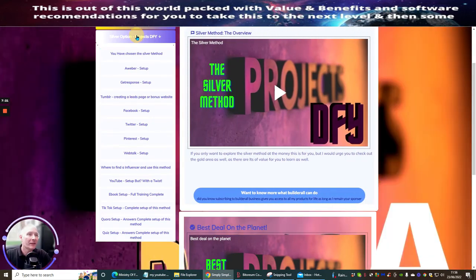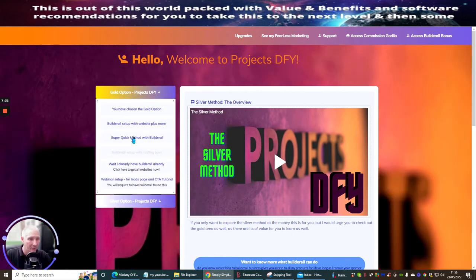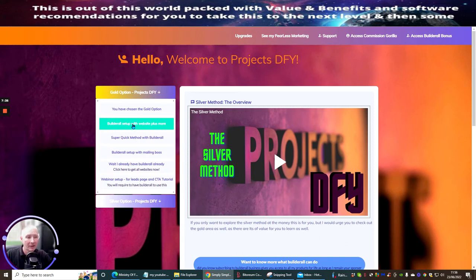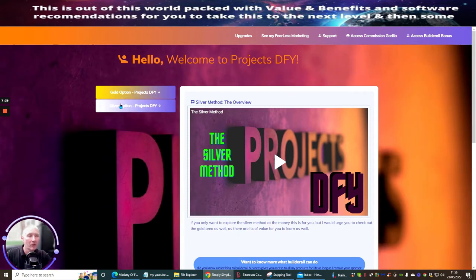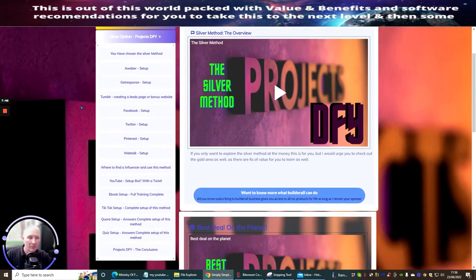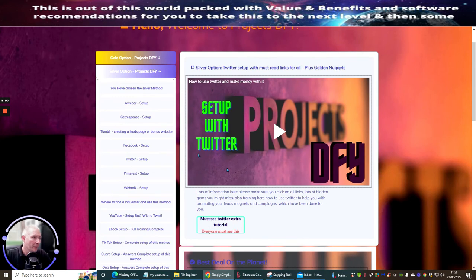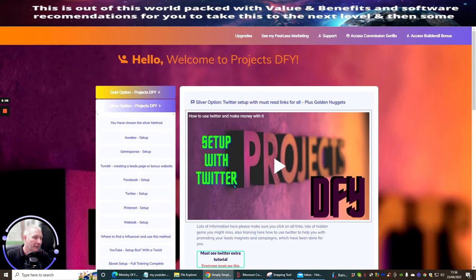The gold option is BuilderAll-based, but you don't have to have BuilderAll to watch it — you can still watch and learn from it. I'm already giving you software that's going to help if you are doing reviews with YouTube. The Twitter method — I actually did this and showed people how to do it, and within 20 minutes I actually made money with Twitter using this particular method.